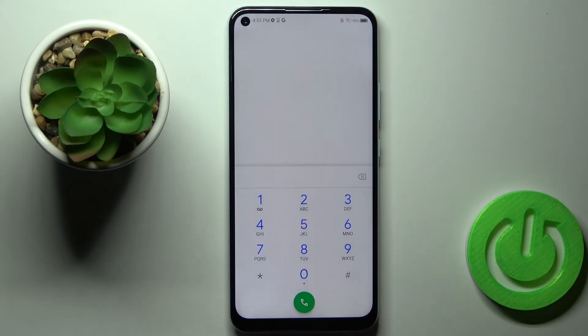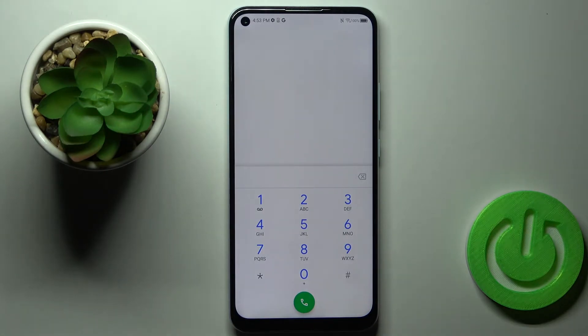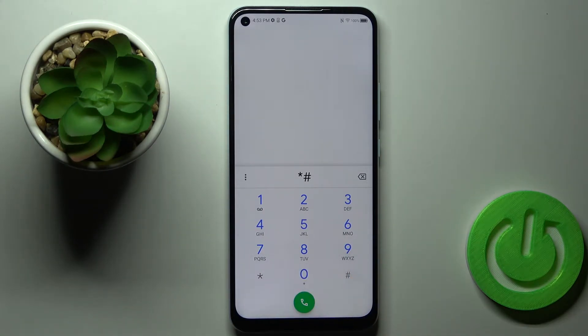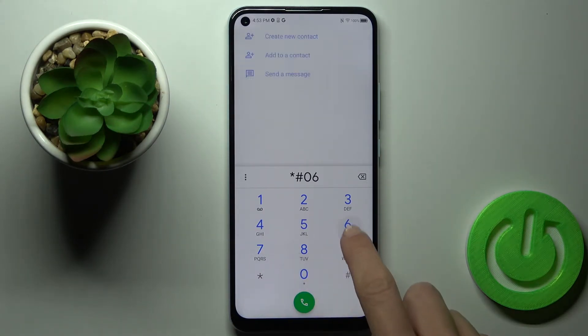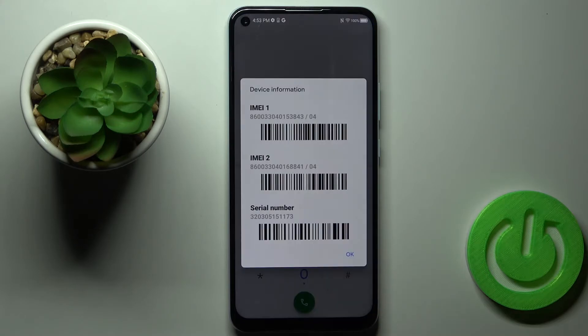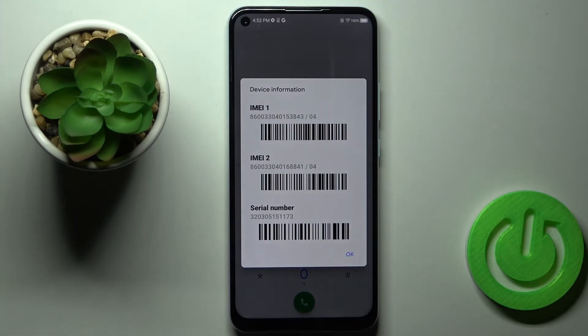Just open your phone dialer and then enter a secret code, which is *#06#. As you can see, you've got the device info with IMEI and serial number included.